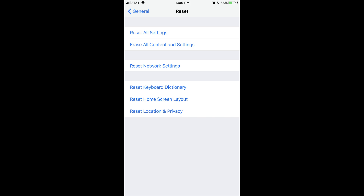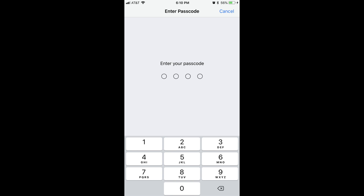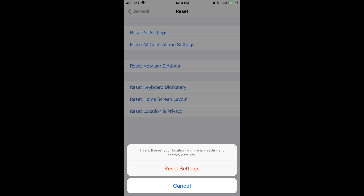Step 4: Tap Reset Location and Privacy in the list of options. The Enter Password screen appears. Step 5: Enter your password or passcode. A notification flies up from the bottom of the screen, informing you that continuing will reset your location and privacy settings to factory defaults. Step 6: Tap the red Reset Settings button in the notification.